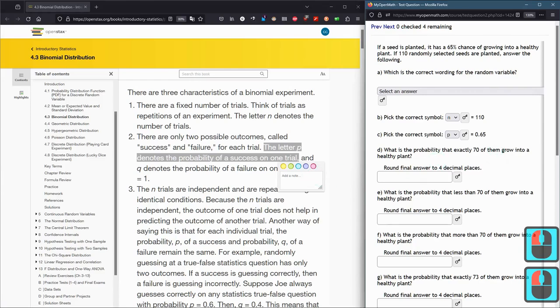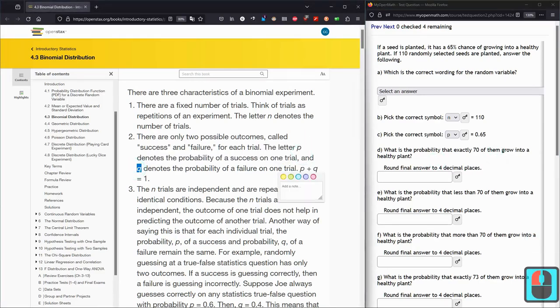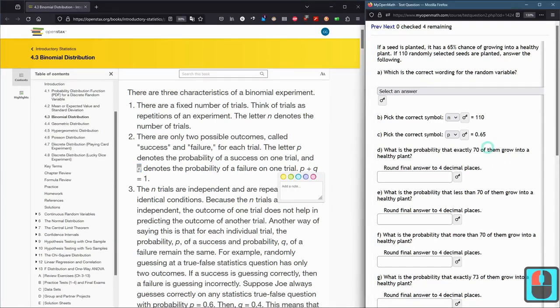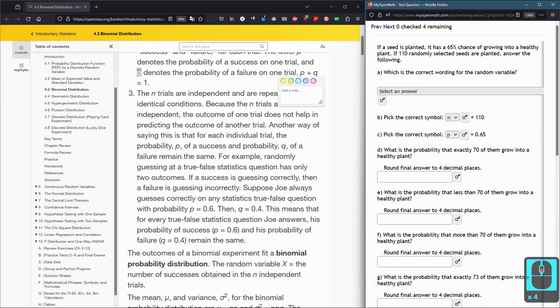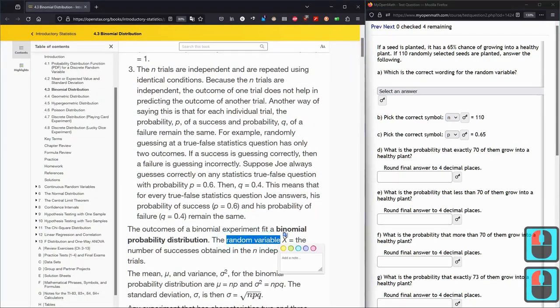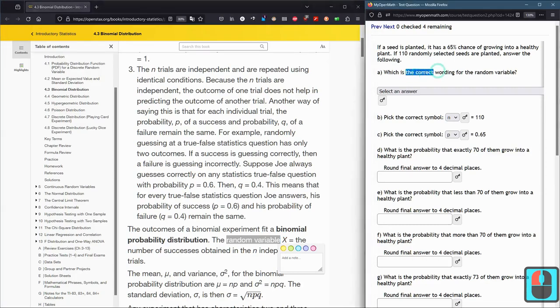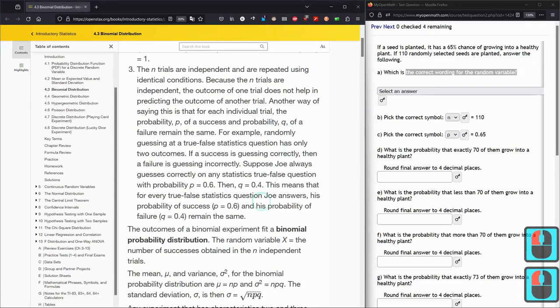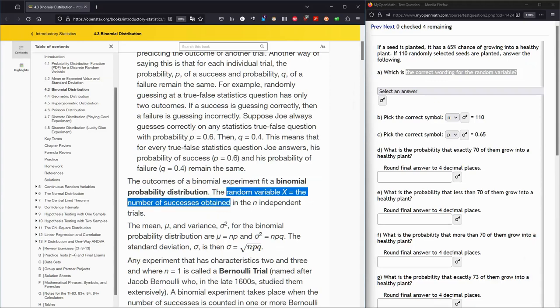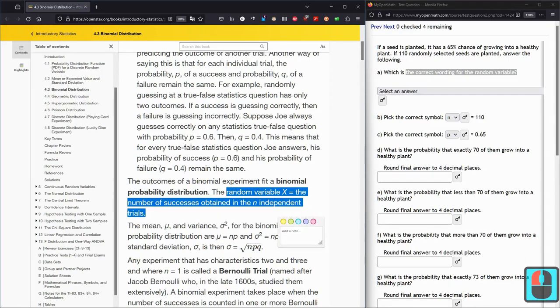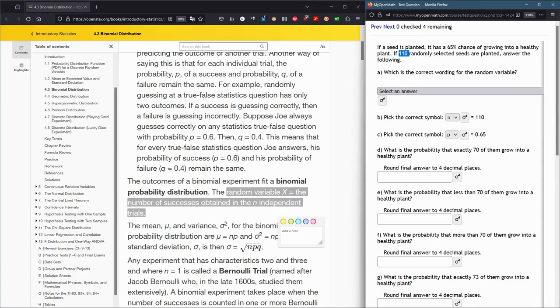What's 0.65? Remember, 0.65 is 65%, the chance of growing into a healthy plant. I believe that's the success probability. P is the probability of success in one trial. Random variable X is the number of successes obtained in n independent trials.